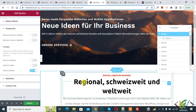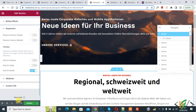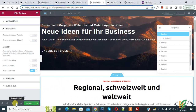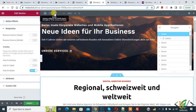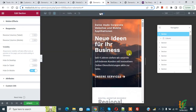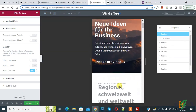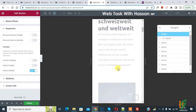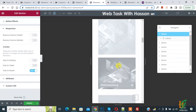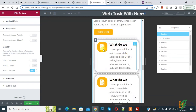Now go to responsive mode — click on it, and at the top select Mobile. You can now see the section is hidden on mobile. Next, select a column according to your requirement.